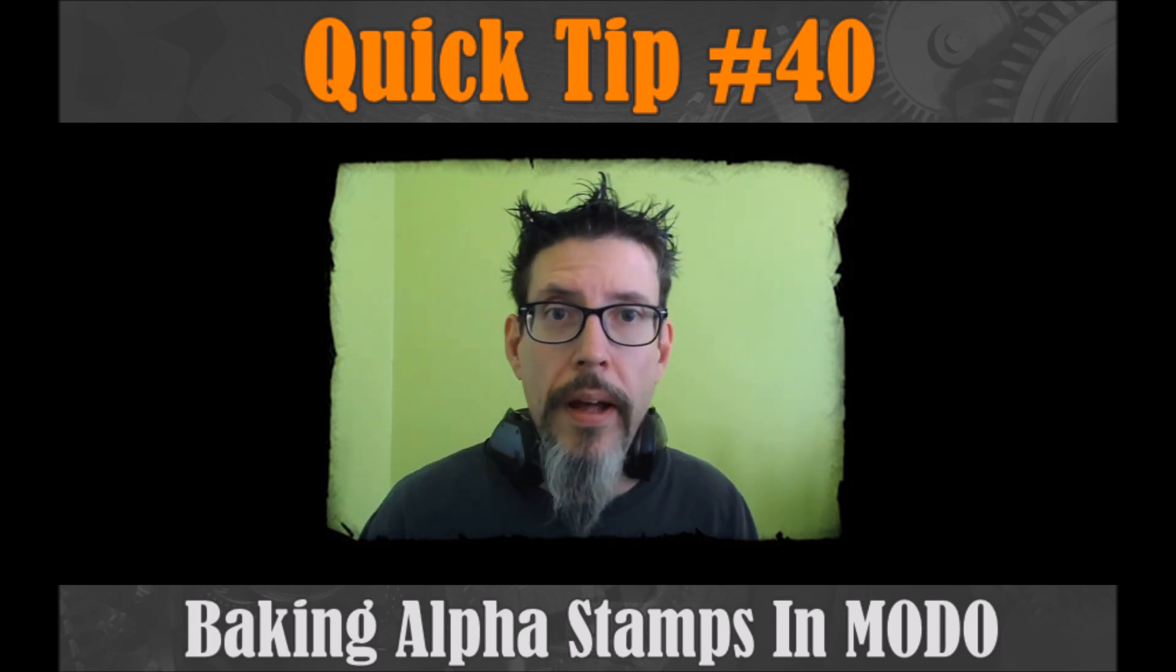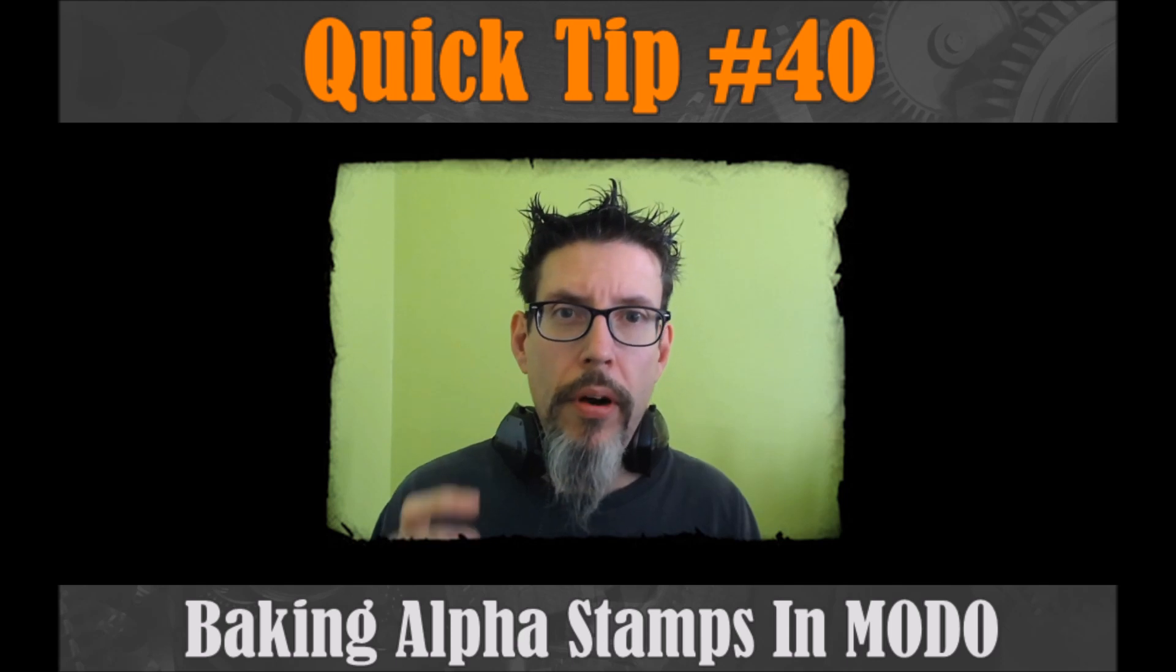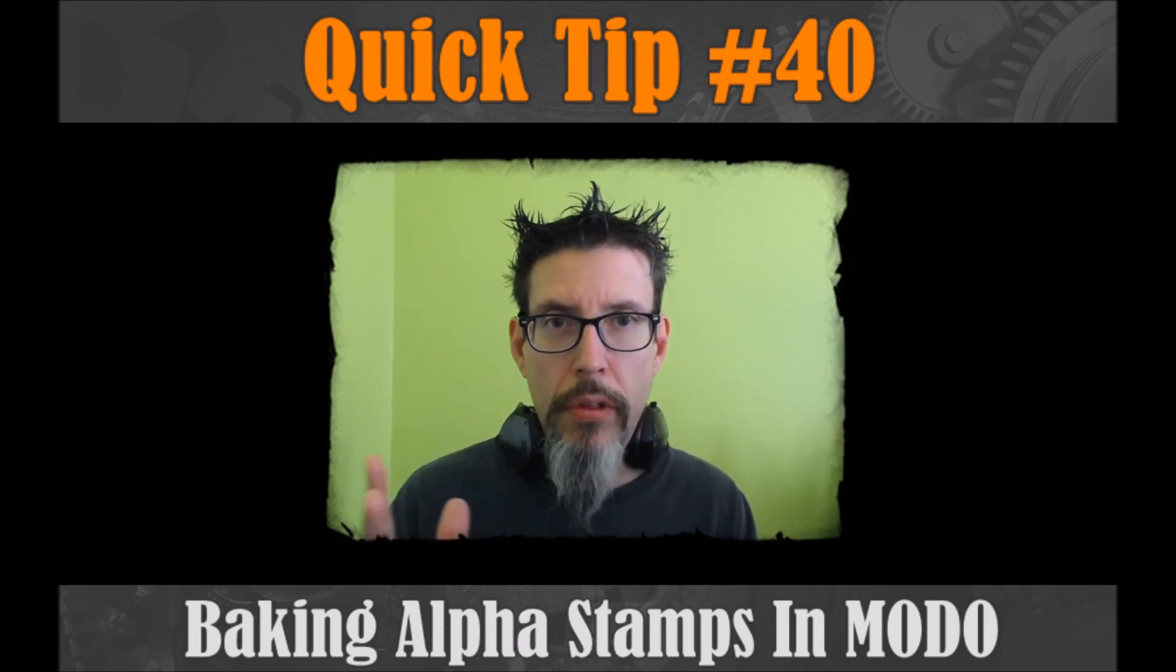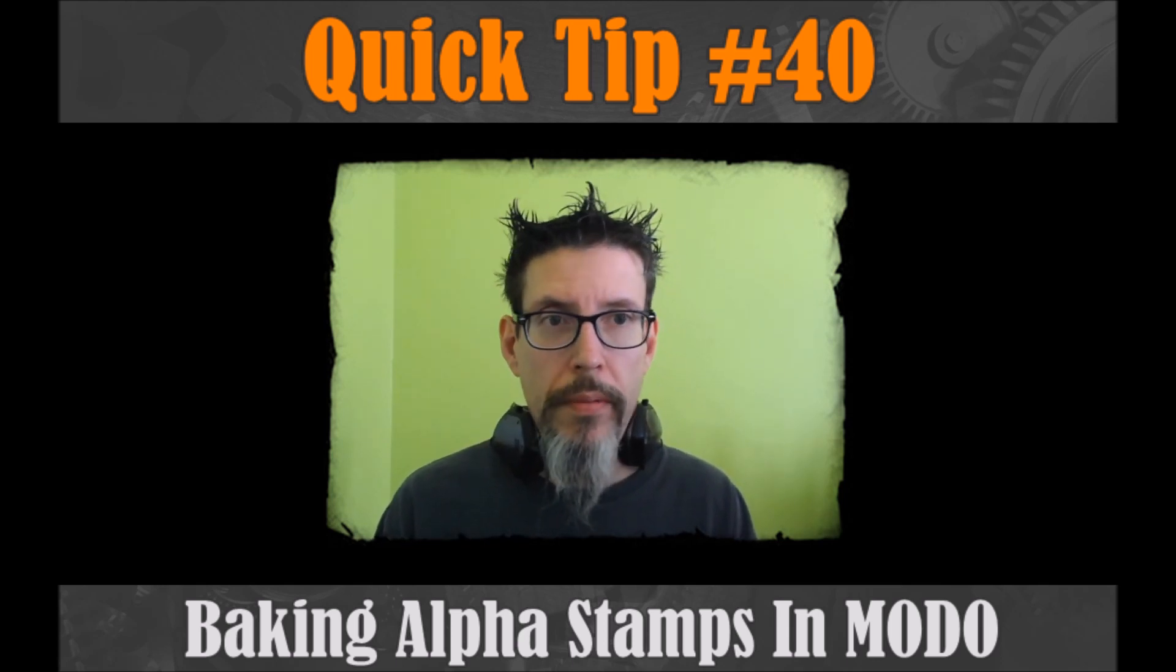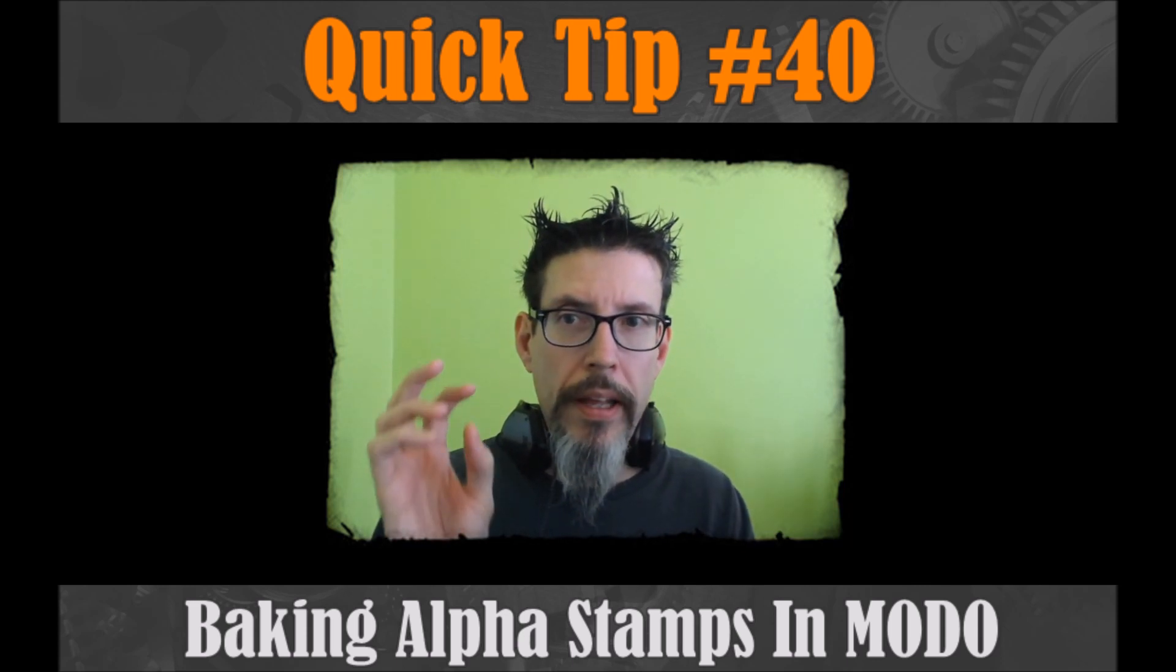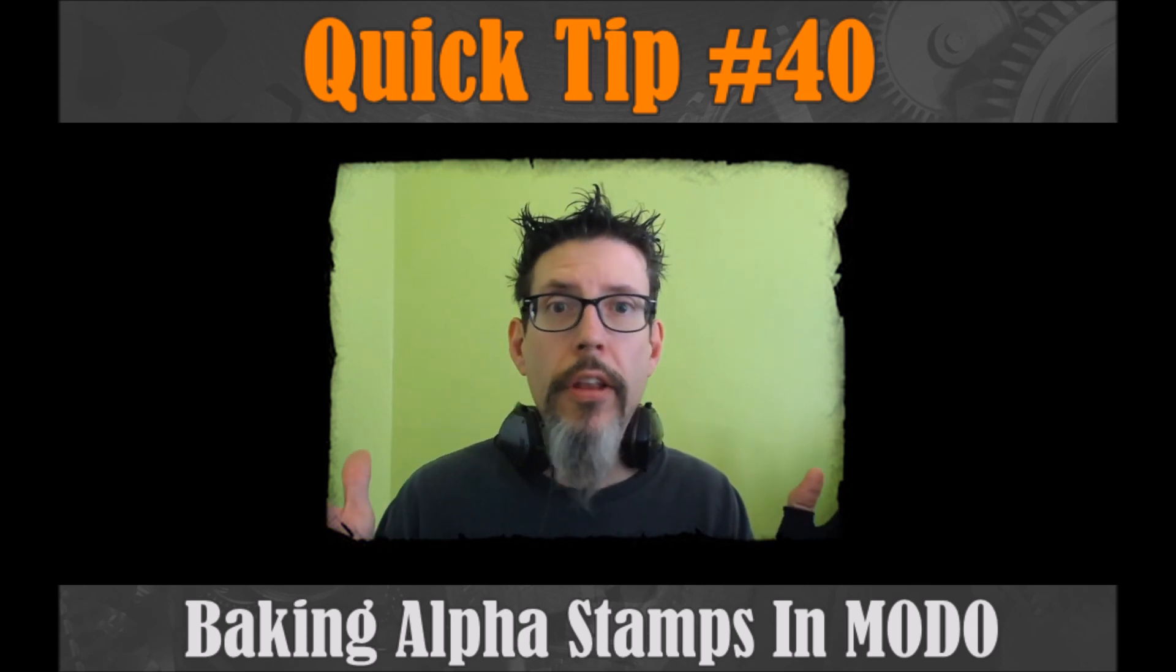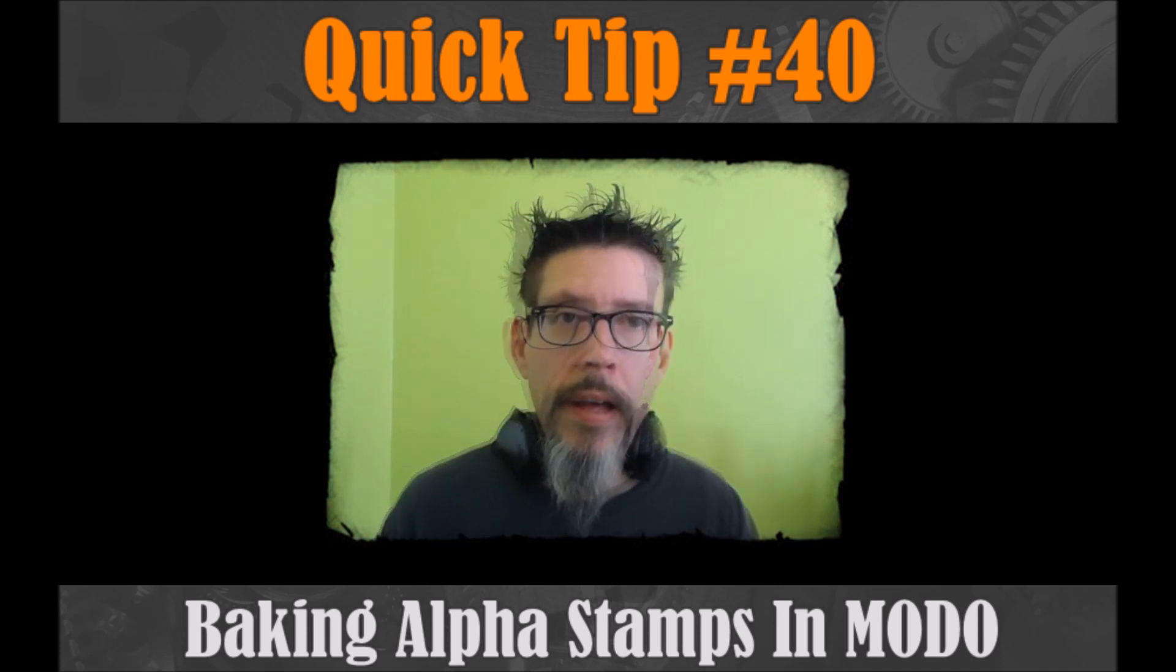What is an alpha stamp? Alpha stamps are those black and white images that you see that people use to stamp on details in ZBrush or in Substance Painter or any other program that takes a black and white mask.